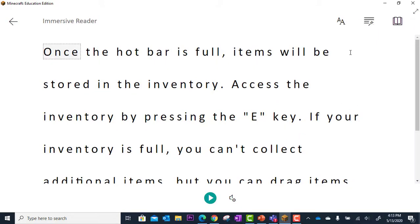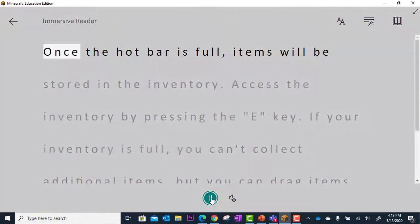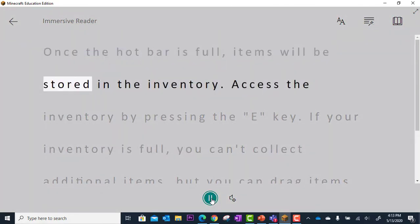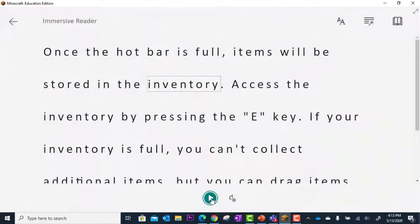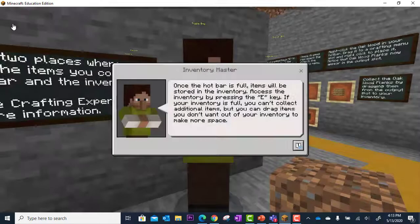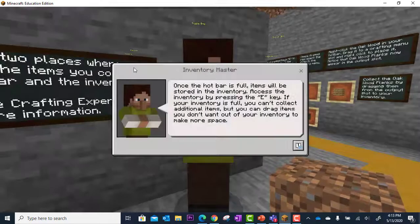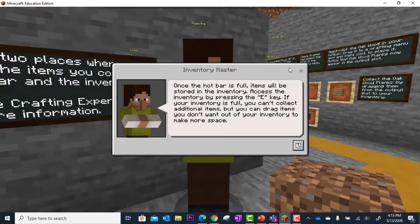I can click here to bring up the text and utilize my Immersive Reader tools to digest this text. And that is how you use Immersive Reader in Minecraft Education Edition. Thank you.